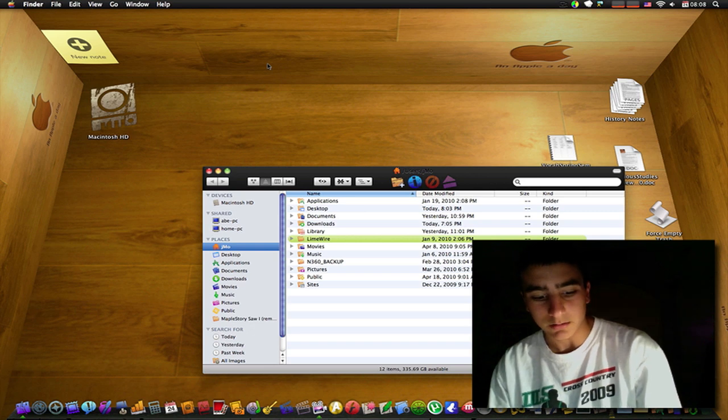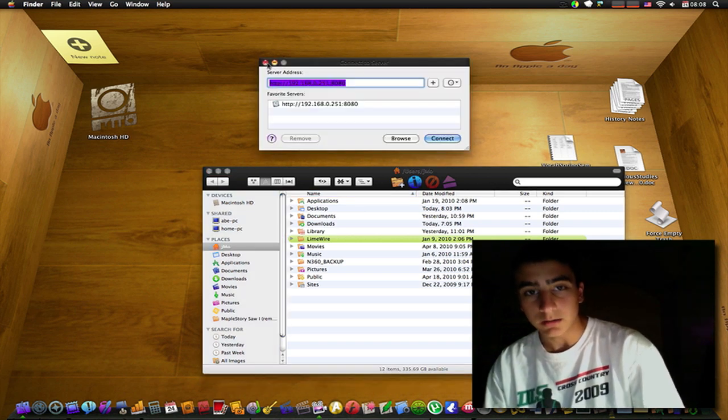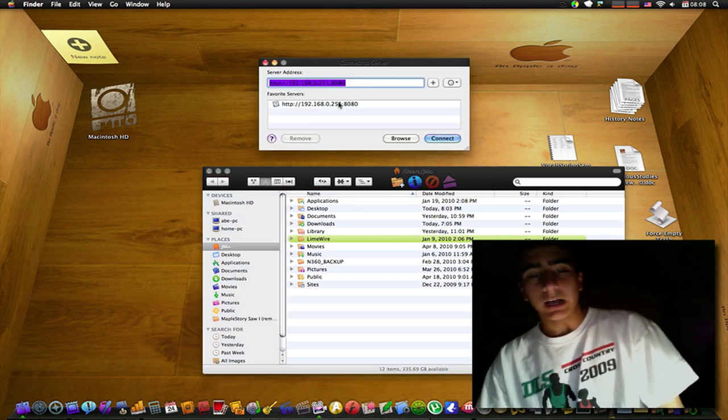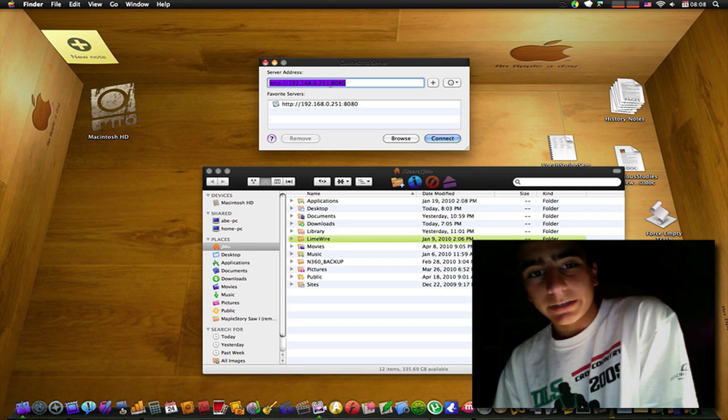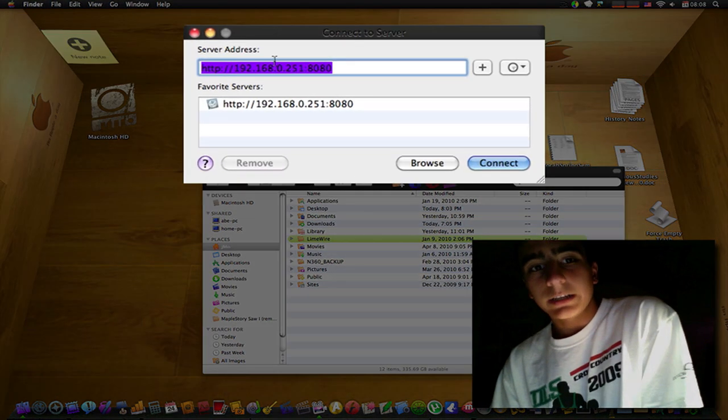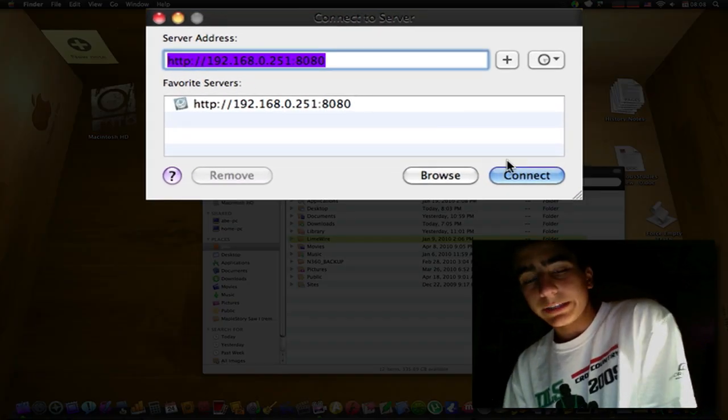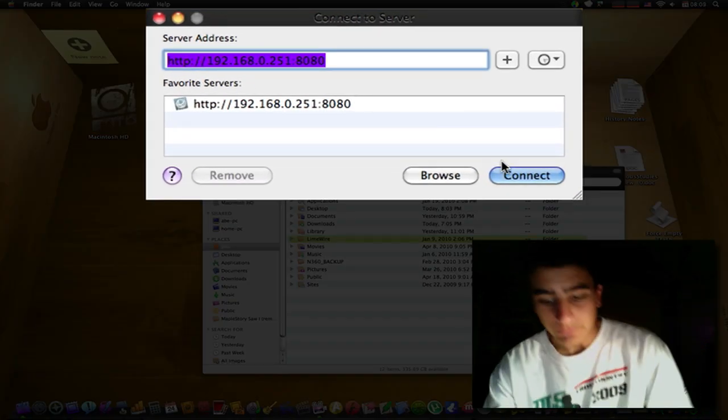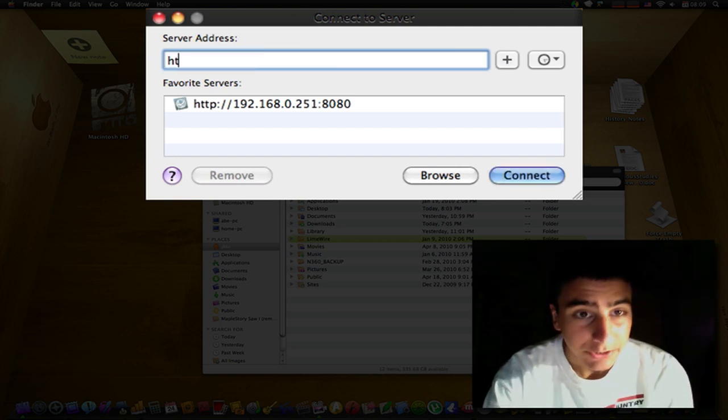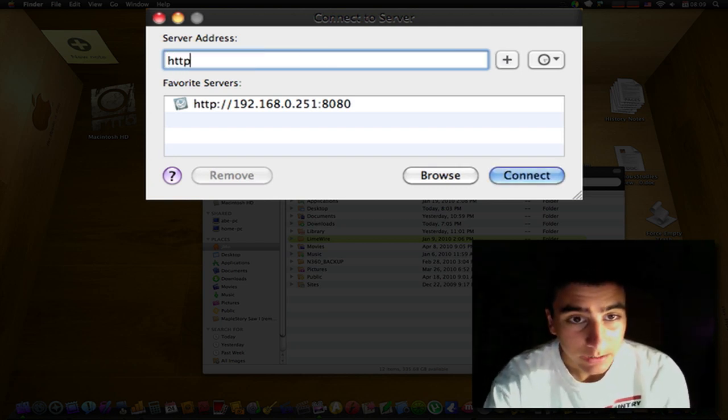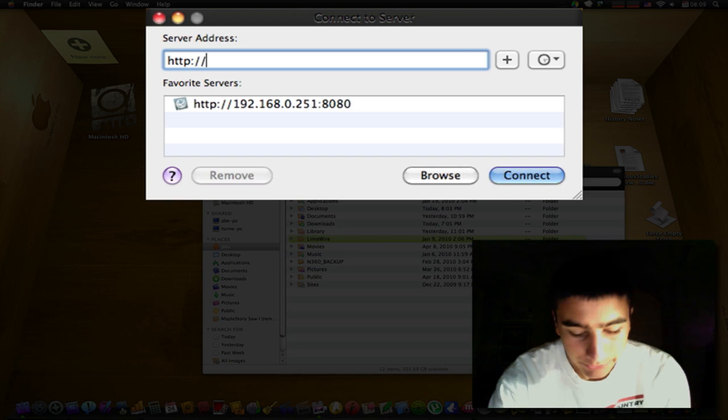I already have it inputted right here, so this is the inputted thing. What you do is you type in http colon forward slash forward slash, you know how to do that.